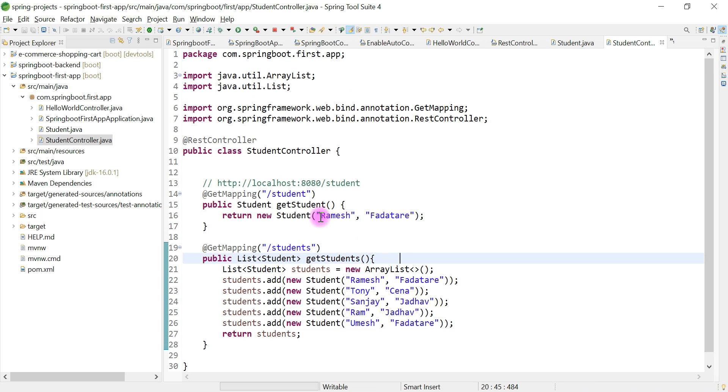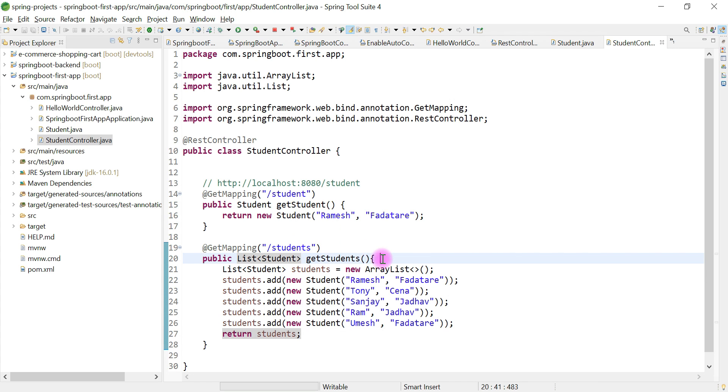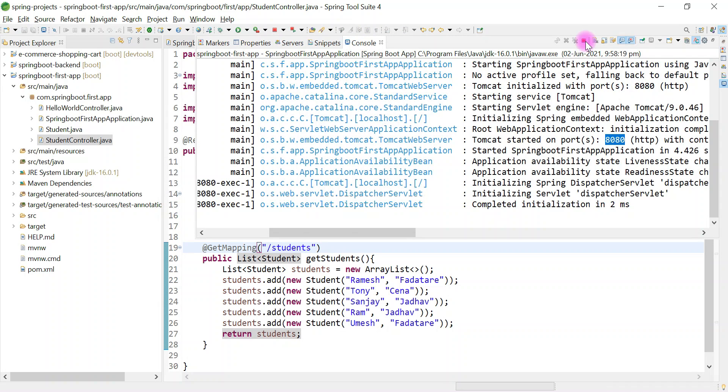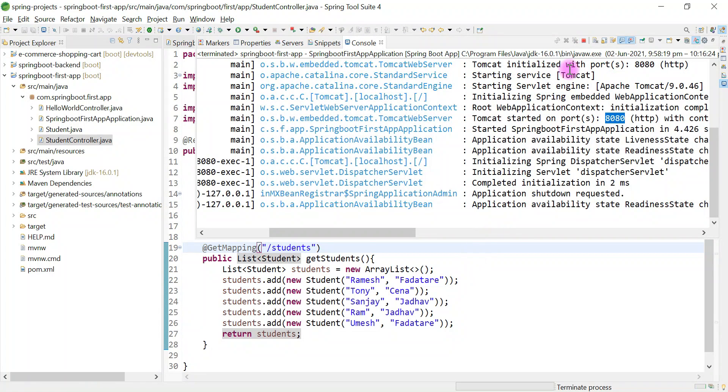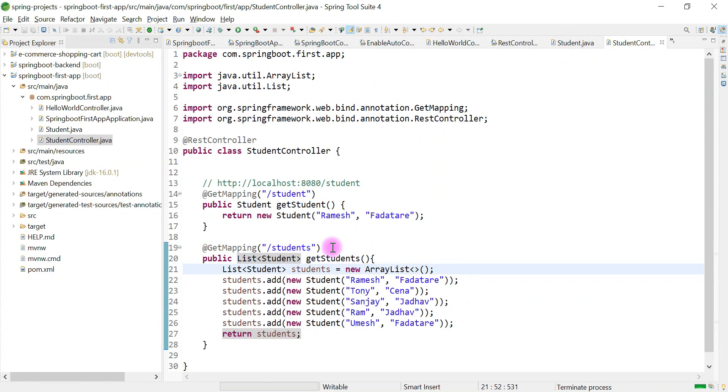Spring MVC internally uses HTTP message converters to convert this list of student objects into an array of JSON objects. Let me quickly run the Spring Boot application and show you the response of this REST API.